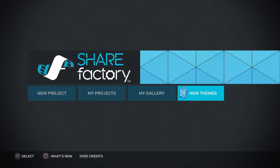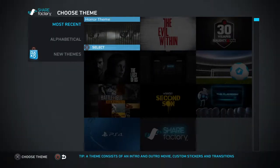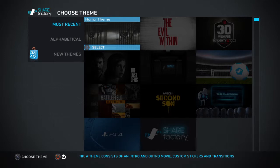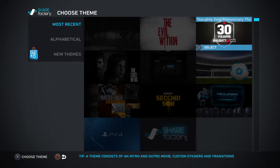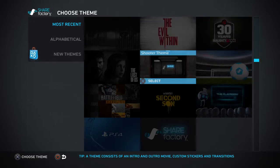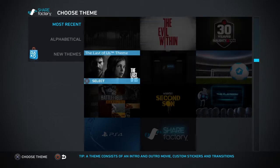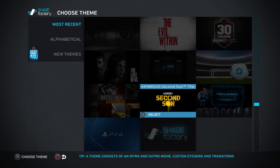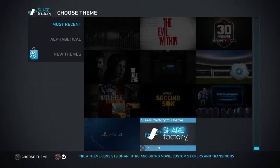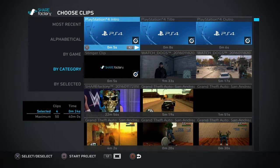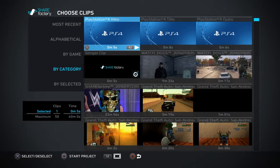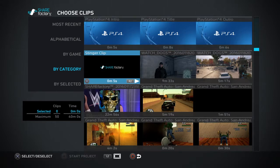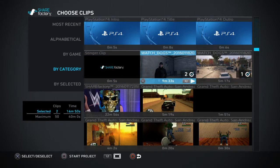So you can go and buy new themes, but I never do. It gave me the horror theme, Evil Within, Soccer, Shooter, Last of Us, Hardline, Infamous Second Son, Playroom, Share Factory, and PS4. I usually just pick PS4 because it's bland, and we're going to be editing a Watch Dogs video that will go up on the channel eventually.